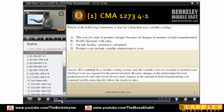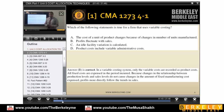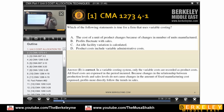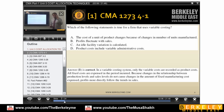Product cost includes variable administrative cost — that is again wrong because absorption costing takes variable and fixed manufacturing expenditures. Variable costing does not take administrative cost as product cost. As shown in the diagram, product cost under variable costing means DM, DL, and variable manufacturing overhead amounts.